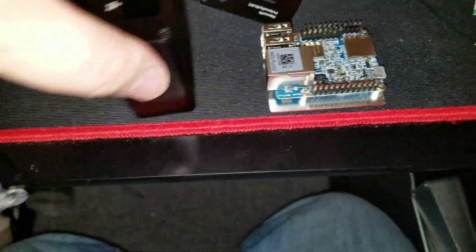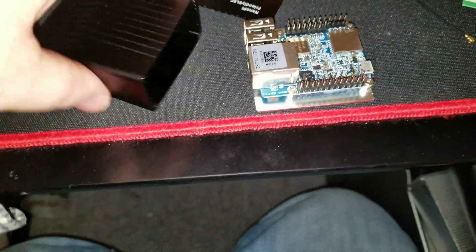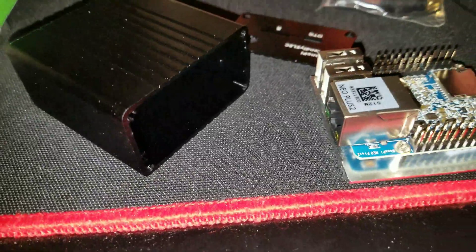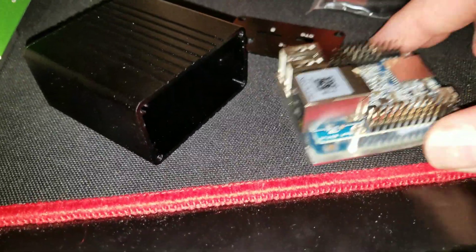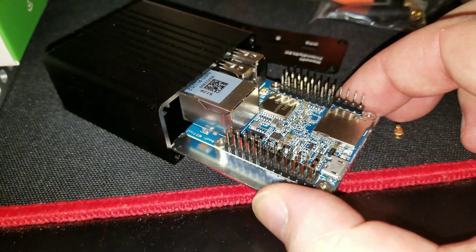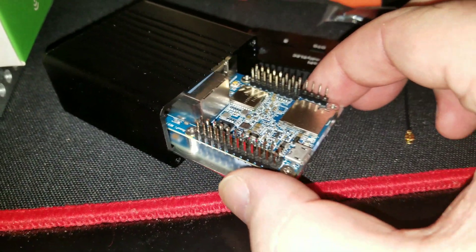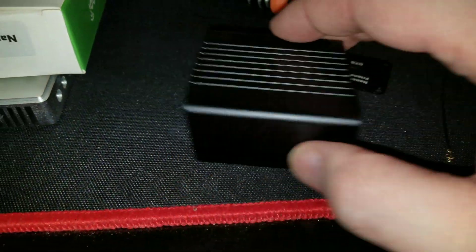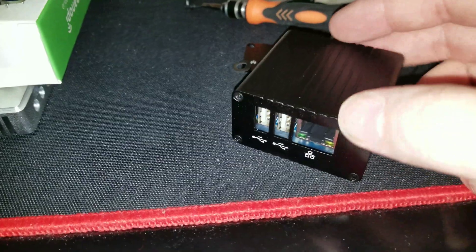You are going to want to line up the heat sink with the case. Just slide it on in. And there you go.